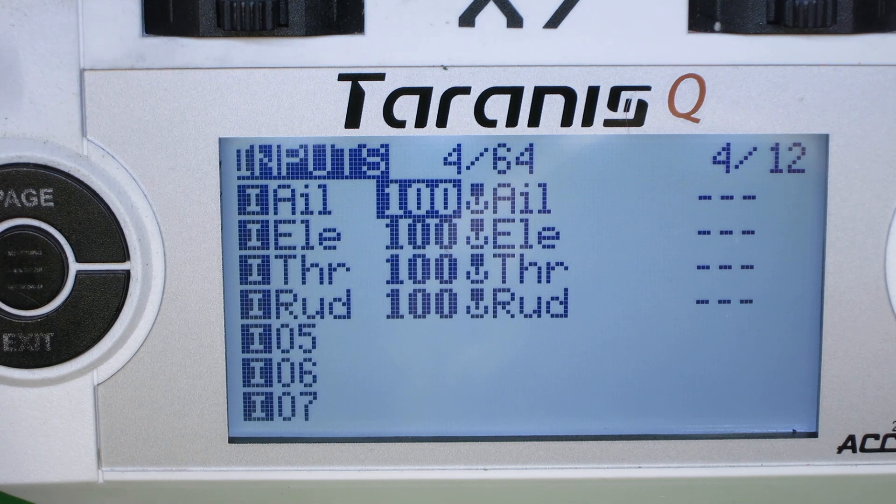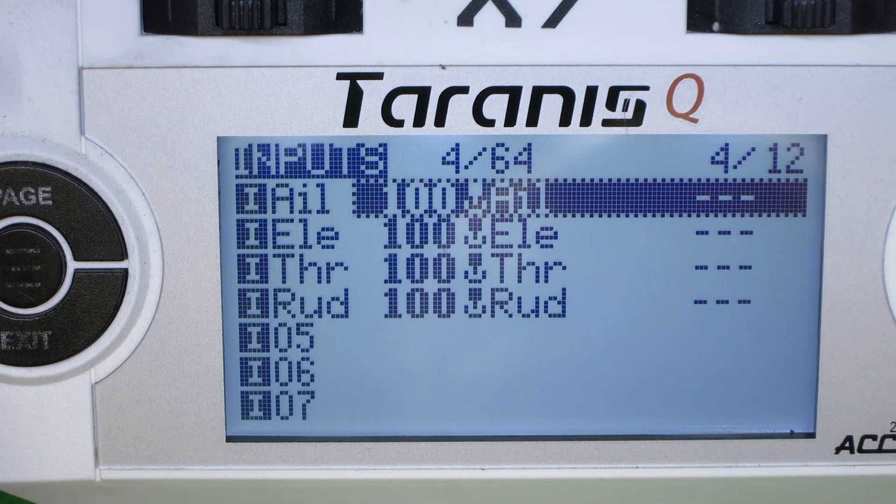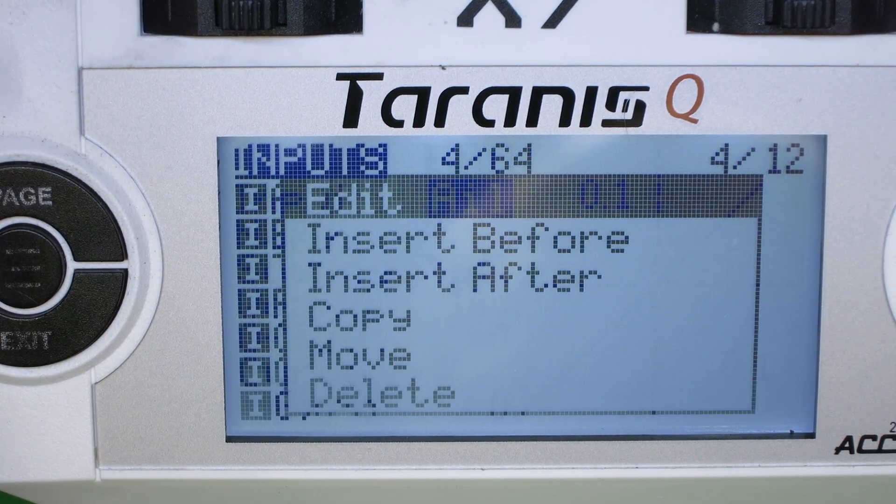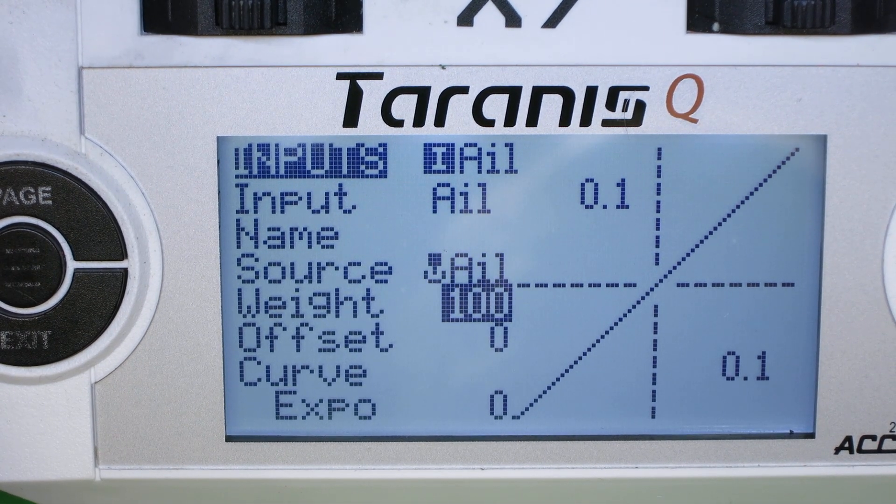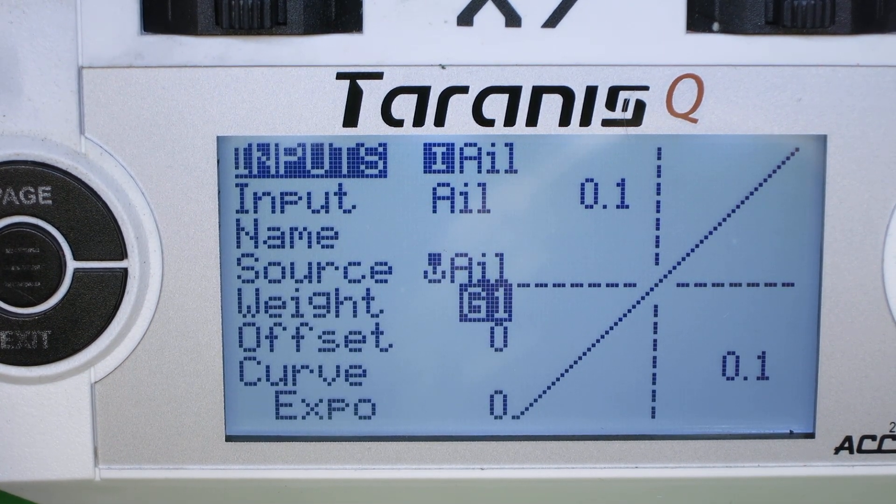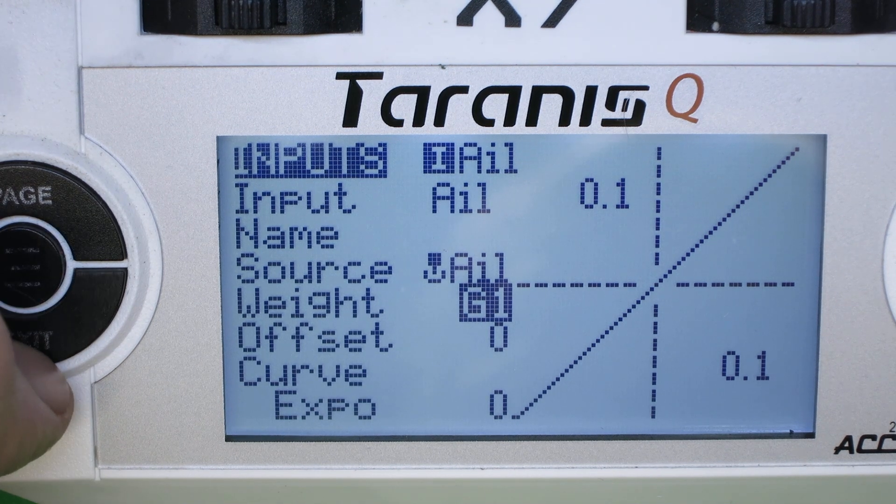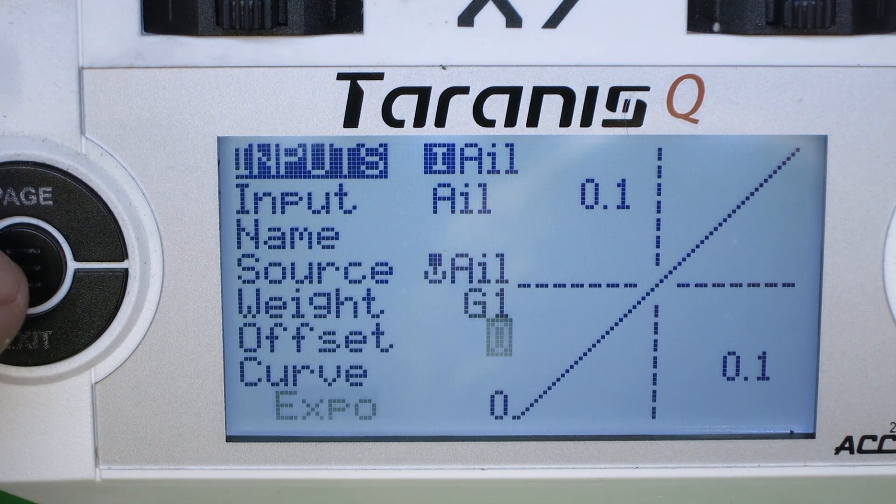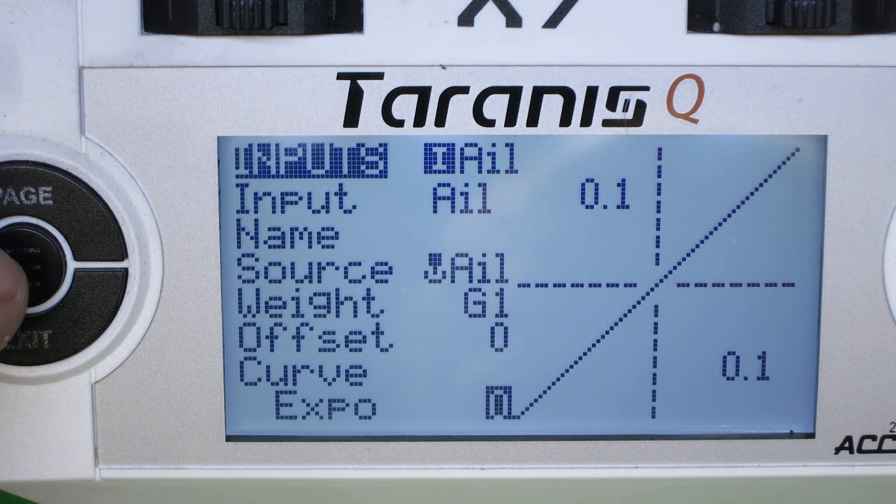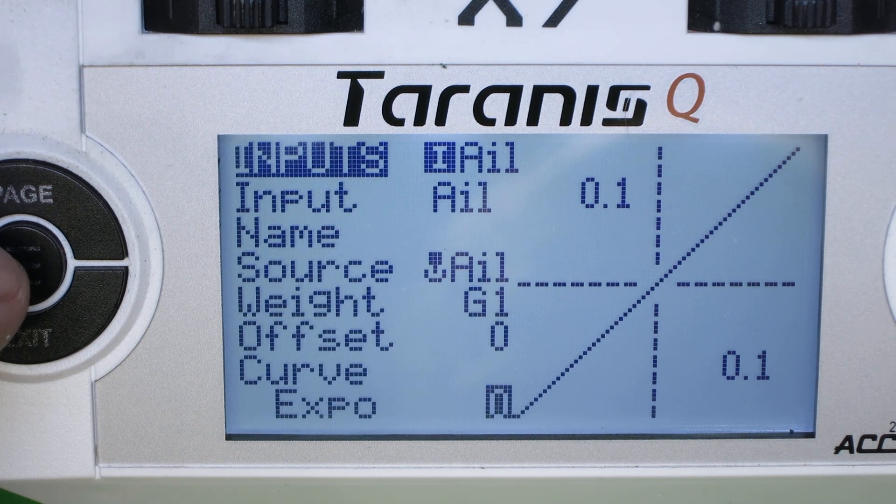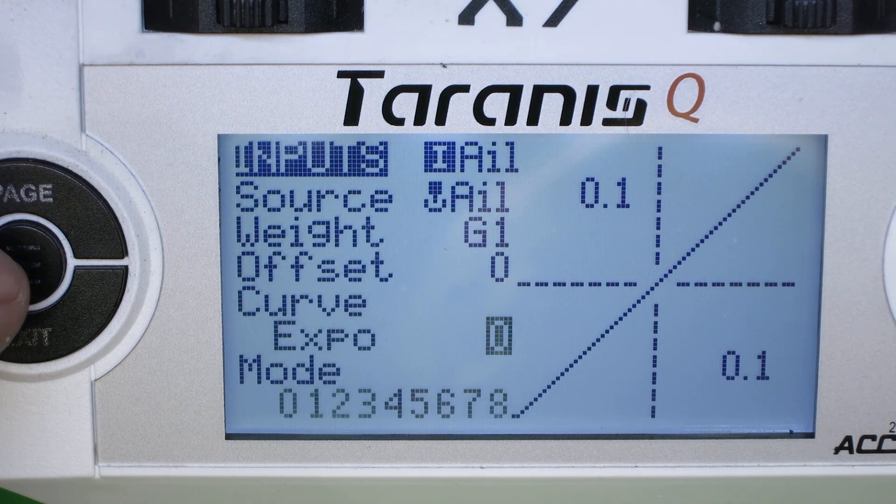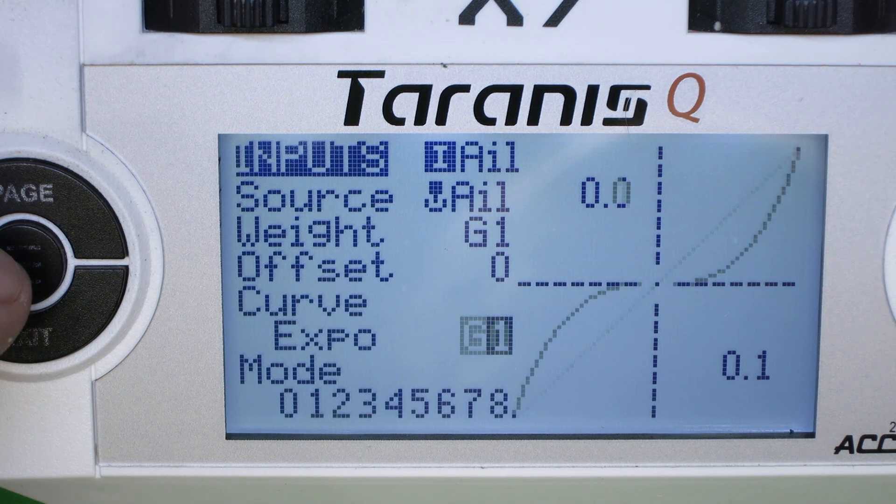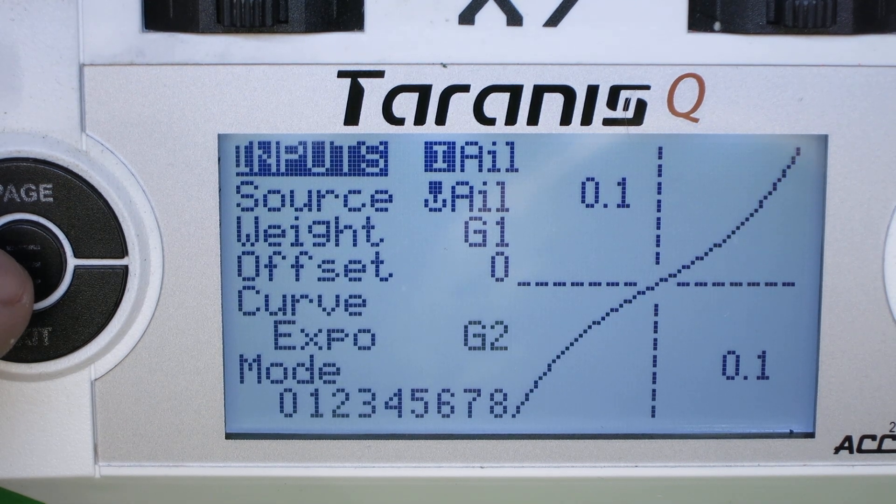Now we're going to just change the aileron here, edit. And what we're going to do is we're going to pick the weight to be global variable one. And we're going to pick the expo to be global variable two.